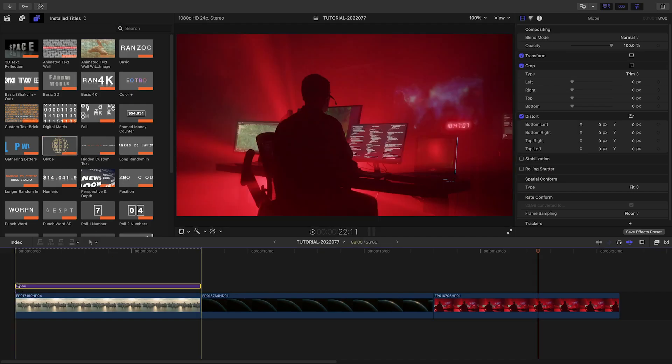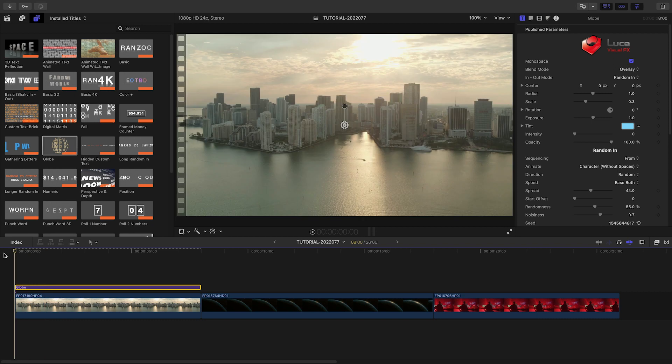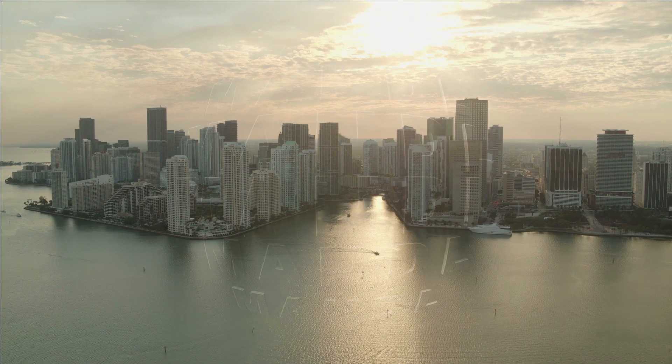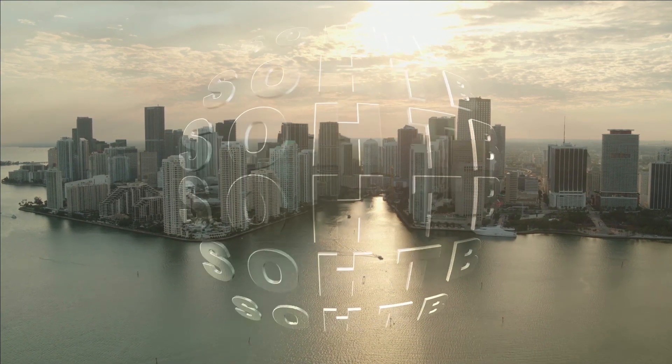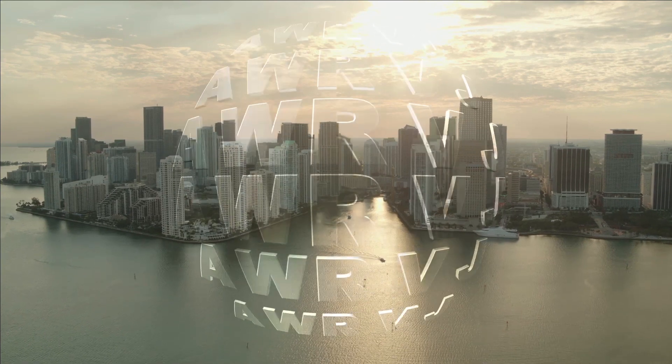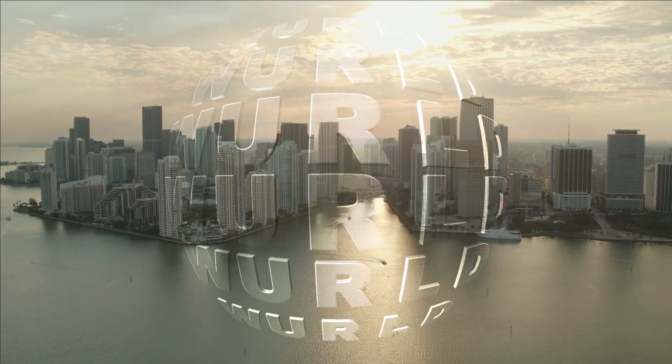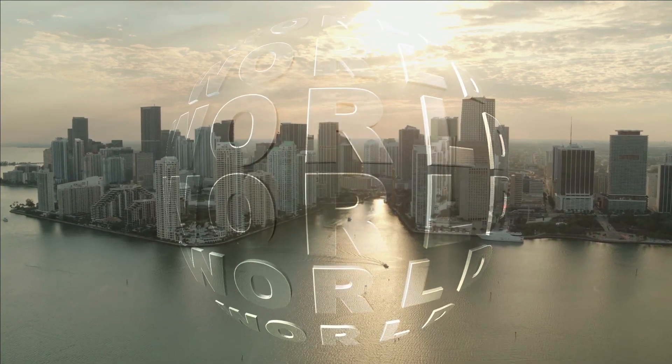Let's take a look at the Globe preset. I'll attach it to my first clip. This preset has random text animating in 3D in a spherical configuration.